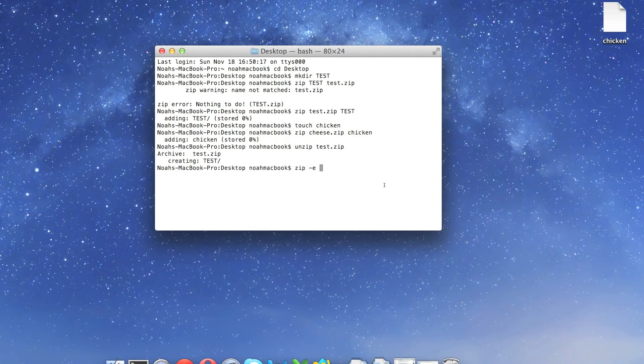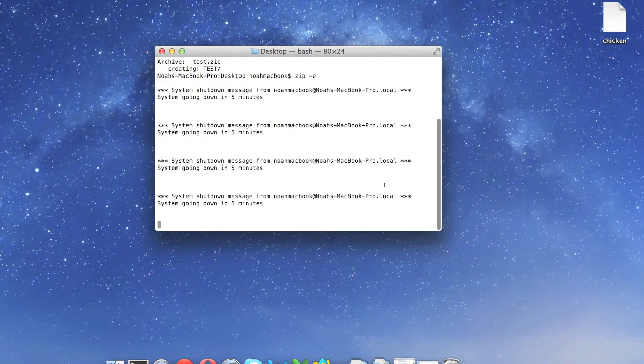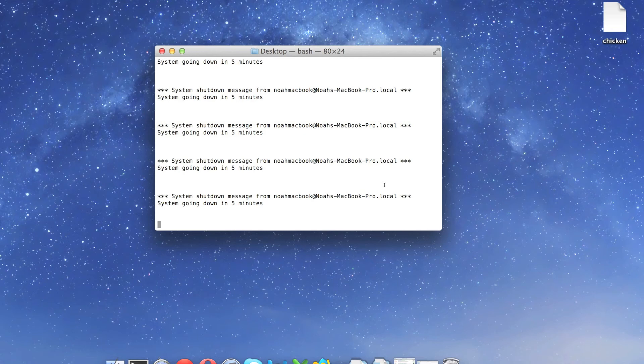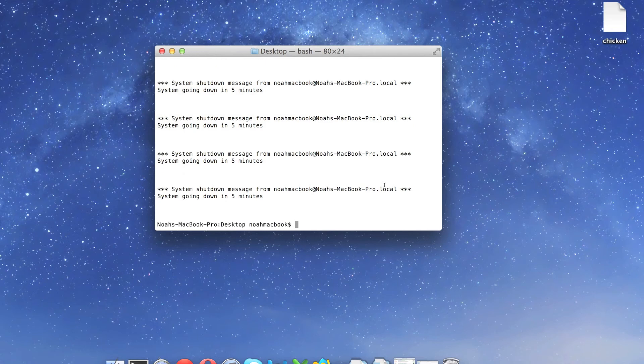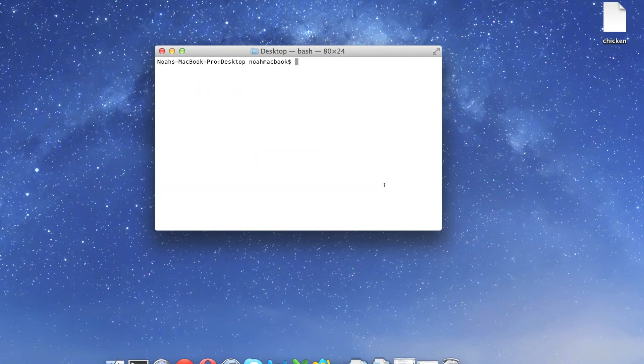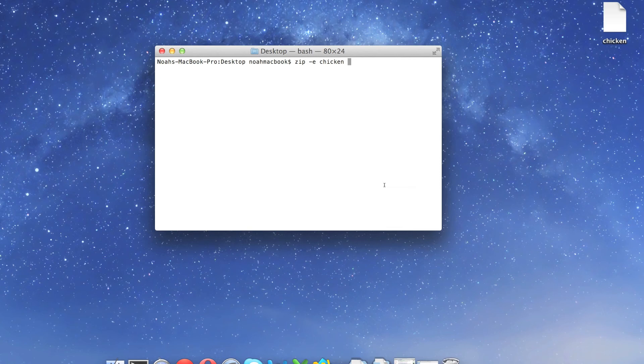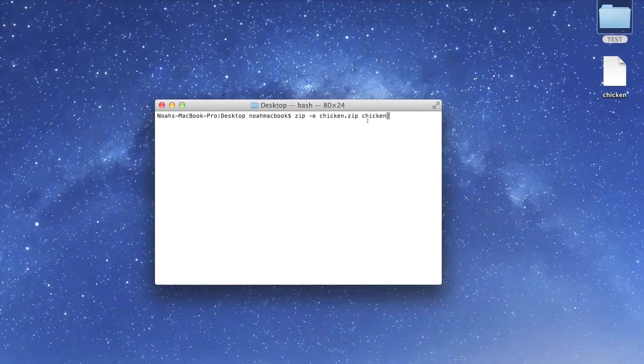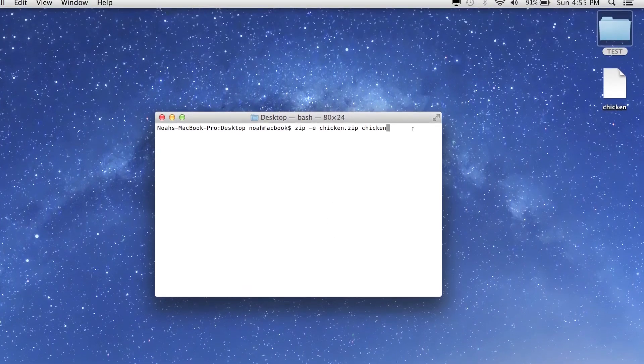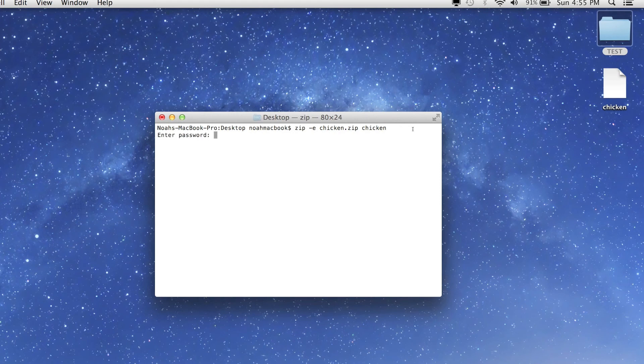If you're looking for other types to zip, remember the manual, the man command. If you don't know what it is, I've got a video on it. So zip dash a chicken - we have to give the name, so now it's the name of the zip file and the name of the file. Enter password for it. We're going to call it - just enter password, whatever password you want. Verify the password.